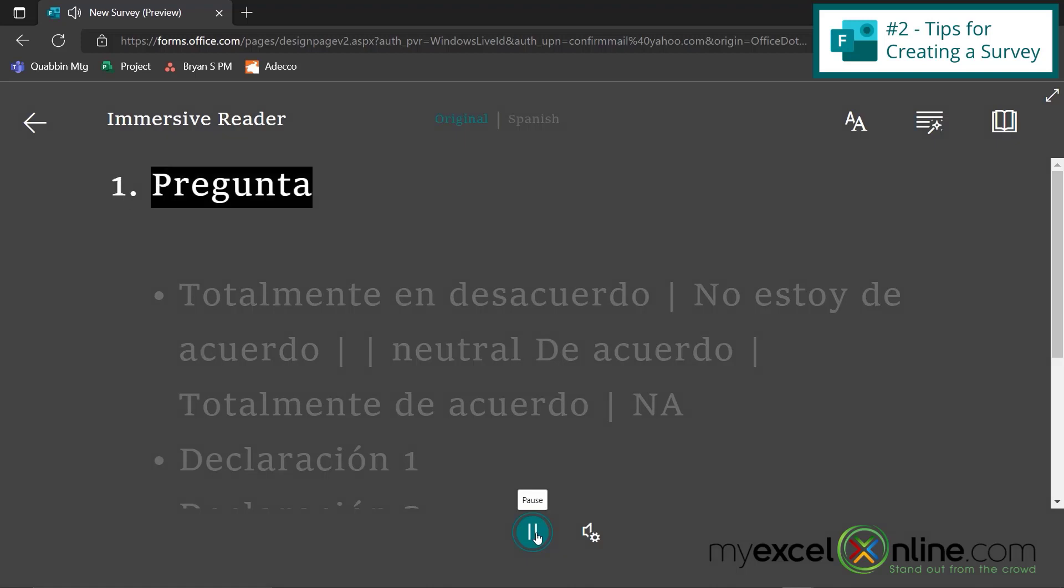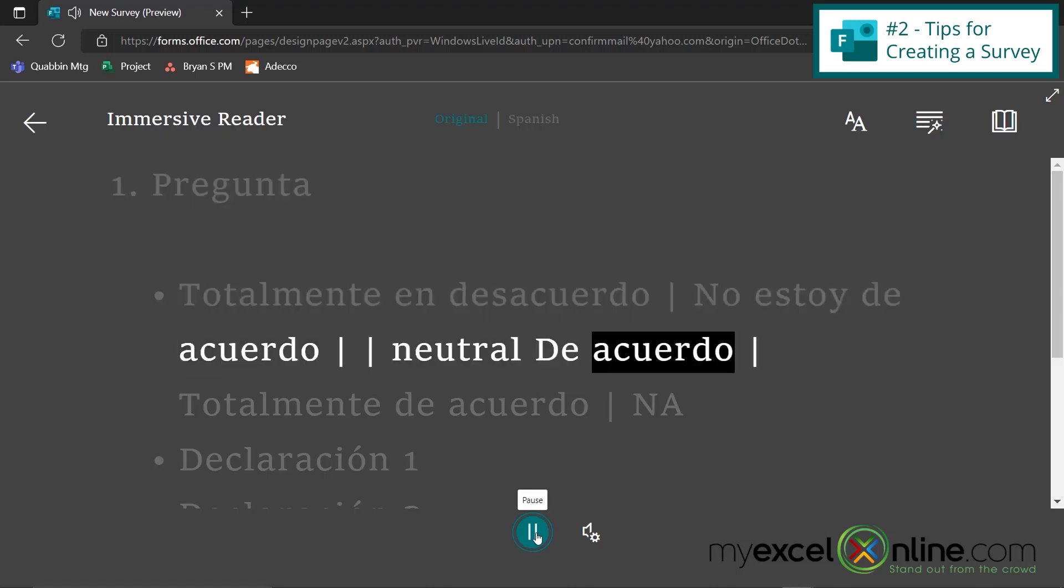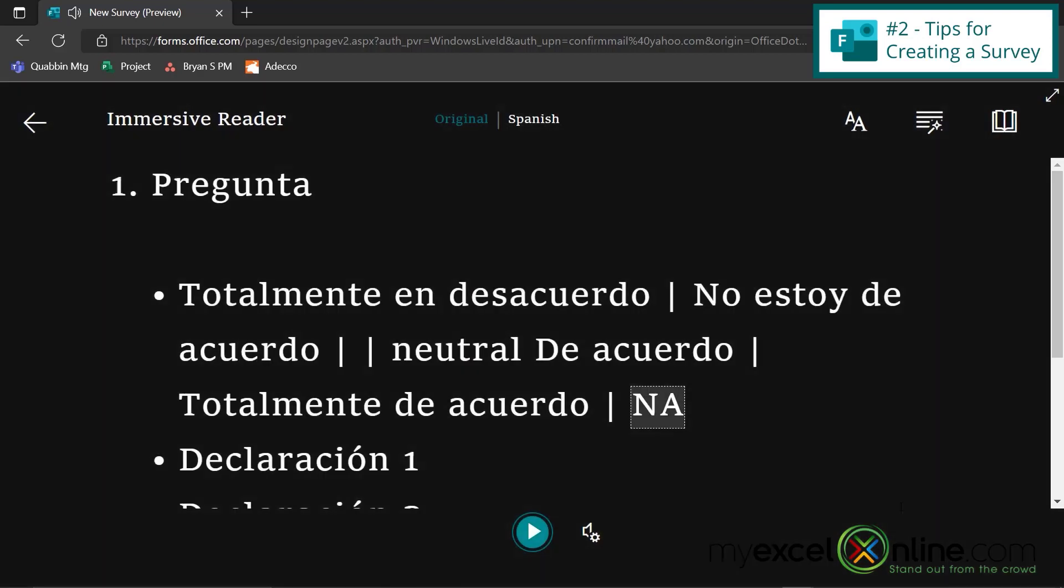Uno, pregunta. Totalmente en desacuerdo, no estoy de acuerdo neutral, de acuerdo totalmente de acuerdo NA. So when the immersive reader reads the survey, it will now be in the language that you have selected.